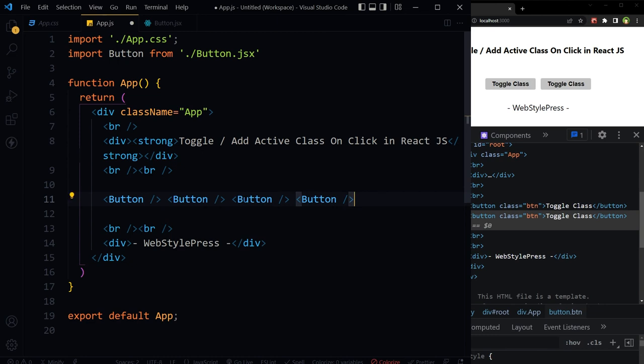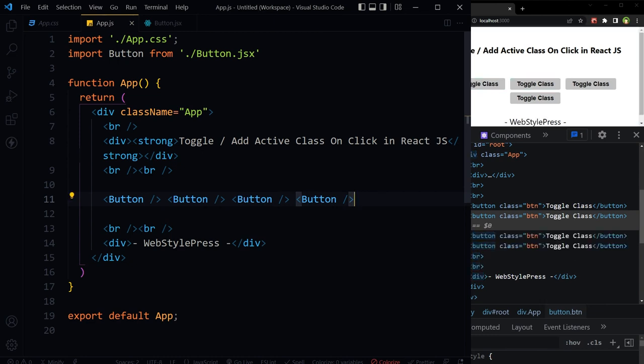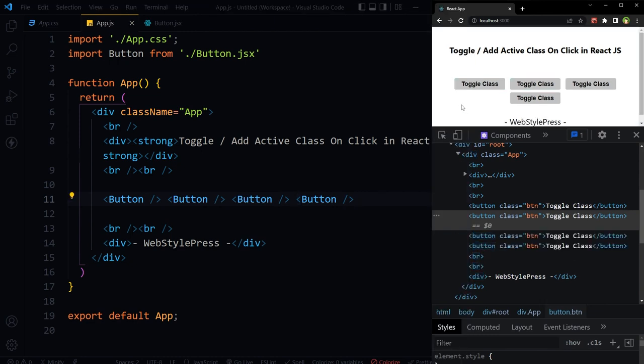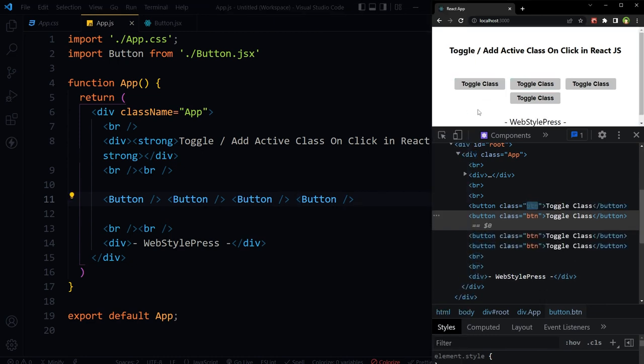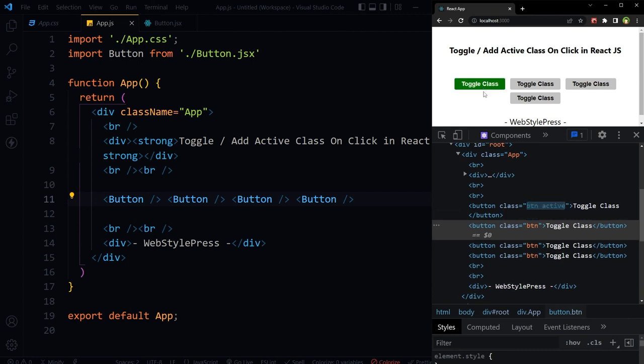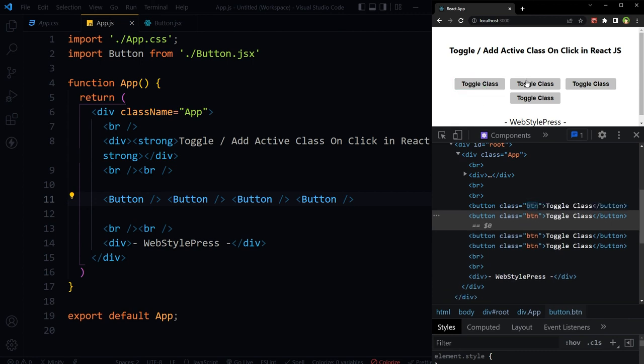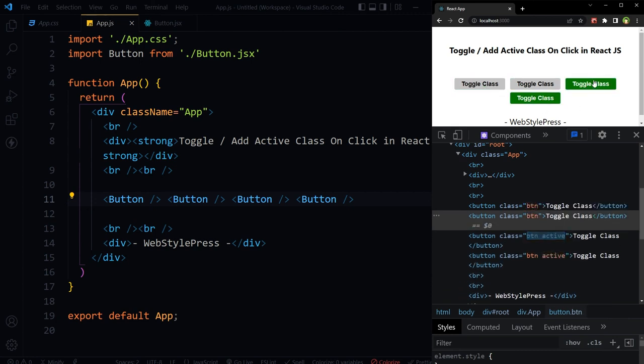We can add more buttons. All are working fine.